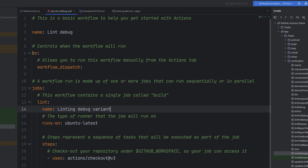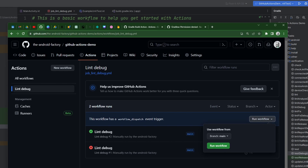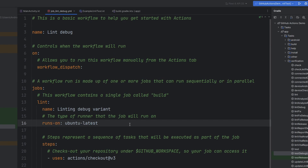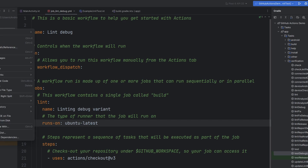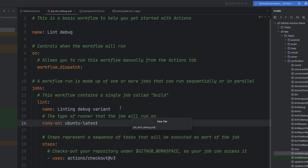We've been dealing with the on-workflow-dispatch lately, which allows us to run the workflows from the GitHub UI through this little option right down here. You can go ahead and run the workflow manually. We are now going to actually get into the automated part of things. So buckle in, grab some popcorn, and create a new file — we're going to call it test_debug.yml.